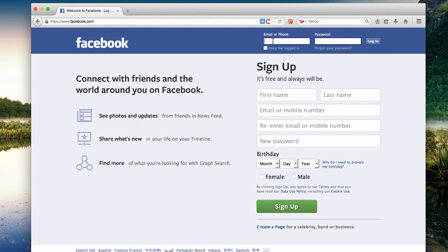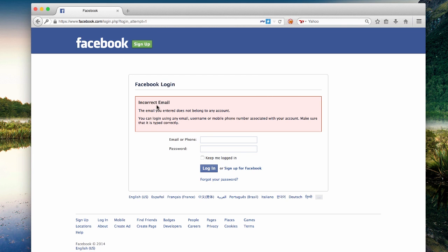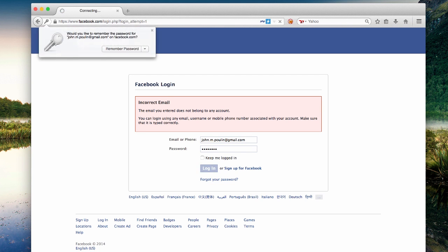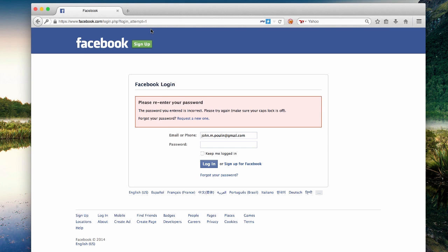Let's go ahead and load up Facebook and attempt to log in with a non-existent account. As you can see here, the error message indicates that an incorrect email address has been used. So let's see what happens when we provide a correct email address, or an email address associated with a known account. In this case, the error message indicates that we must re-enter our password, suggesting that there is a valid account with the provided email address.